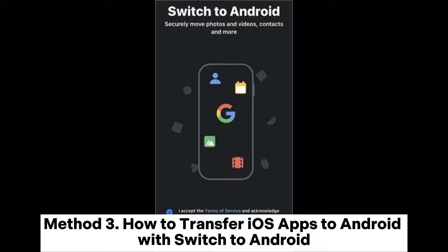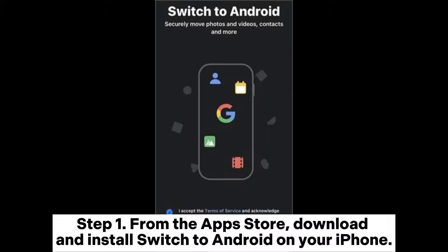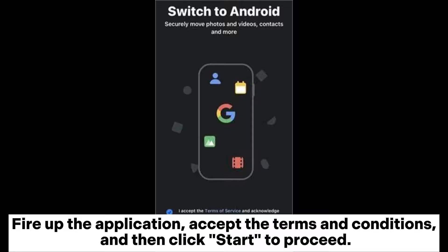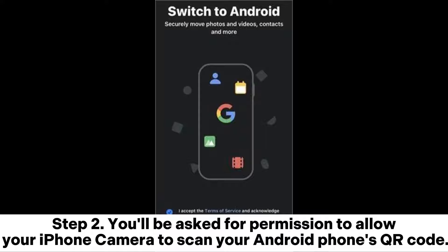Method 3: How to transfer iOS apps to Android with Switch to Android. Step 1: From the App Store, download and install Switch to Android on your iPhone. Open the application, accept the terms and conditions, and click Start to proceed.